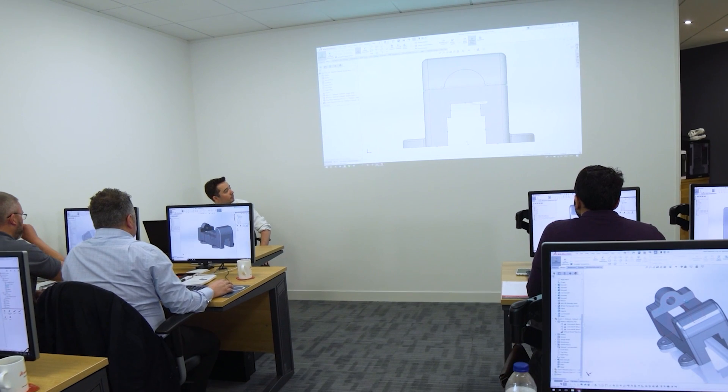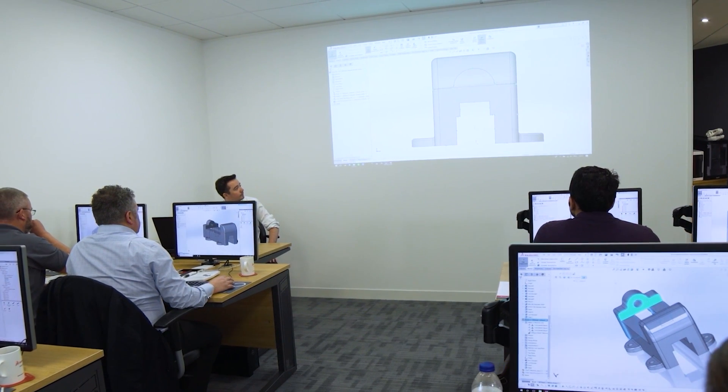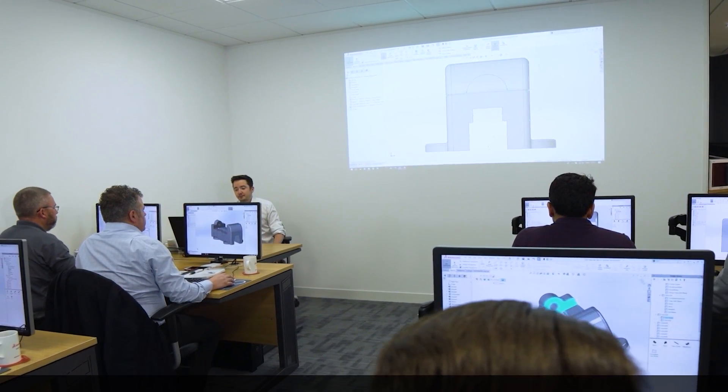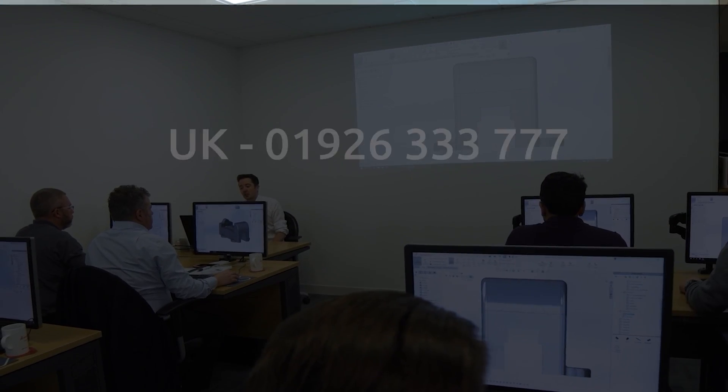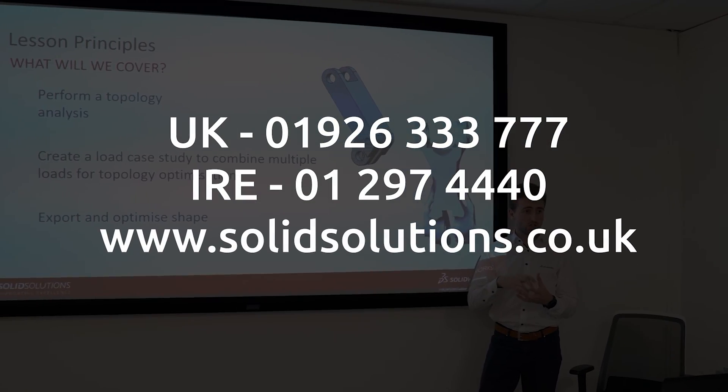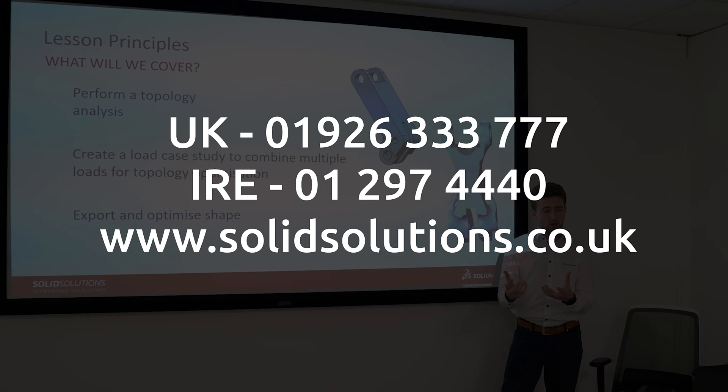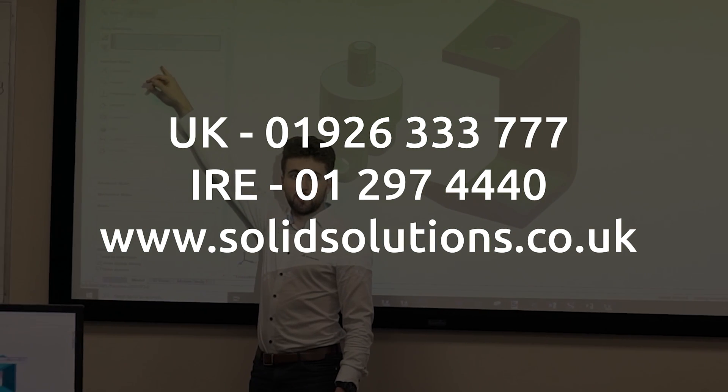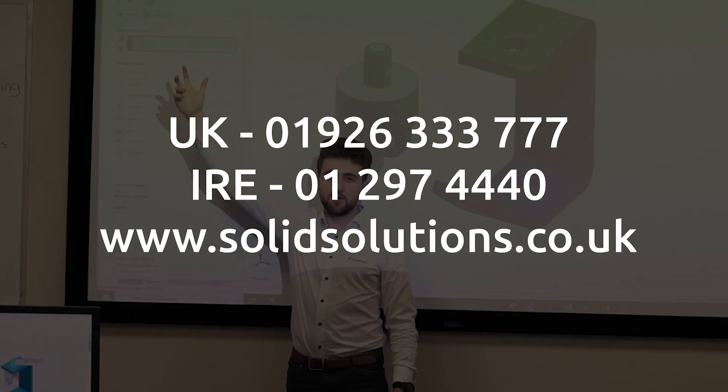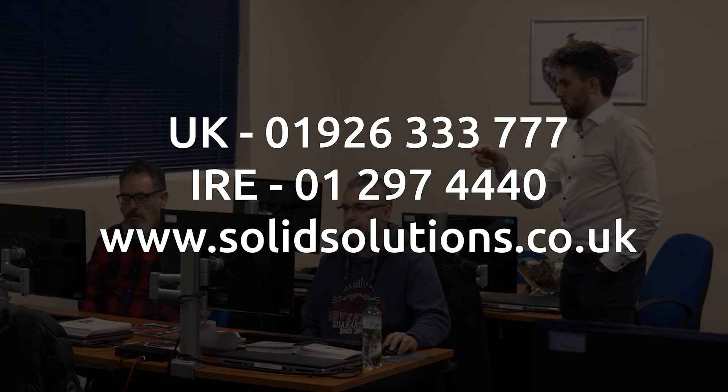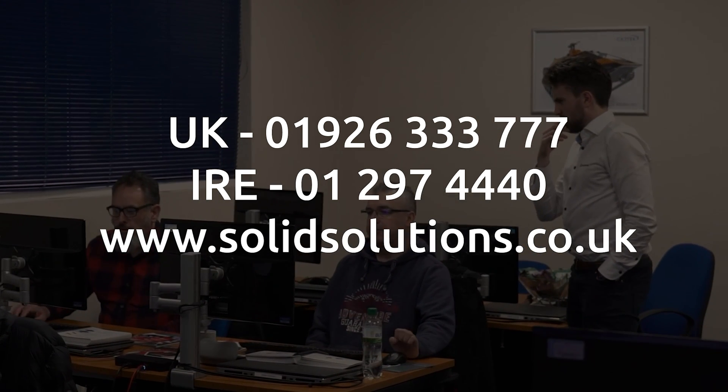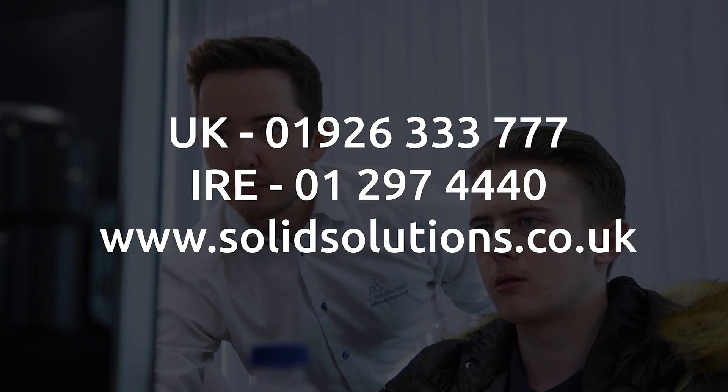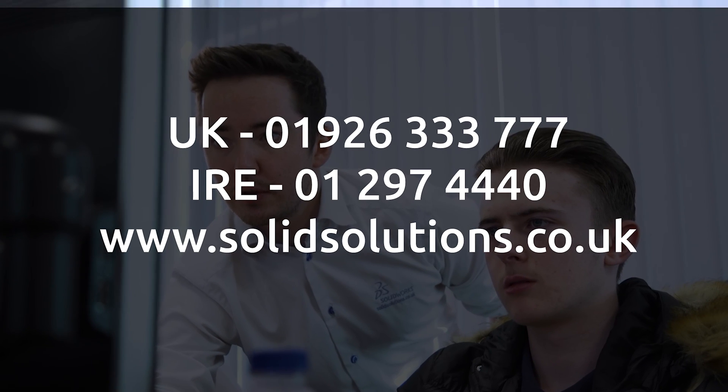Why not learn how to take your assembly modelling to the next level with our SOLIDWORKS training courses? For more information and to see what else SOLIDWORKS can do, from file management to simulation, head to www.solidsolutions.co.uk or get in touch via the details on screen.